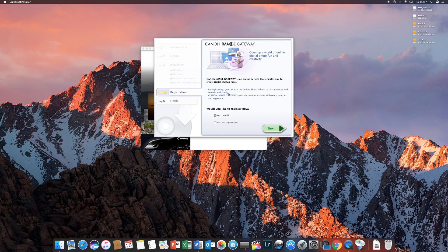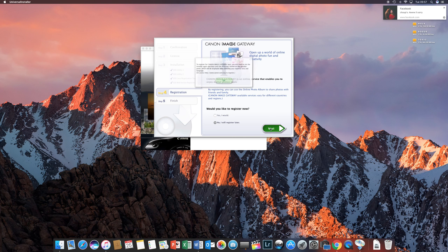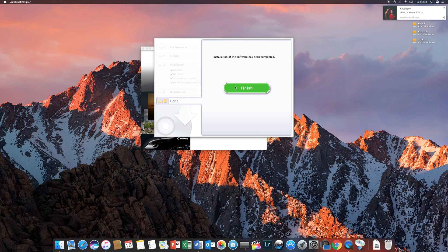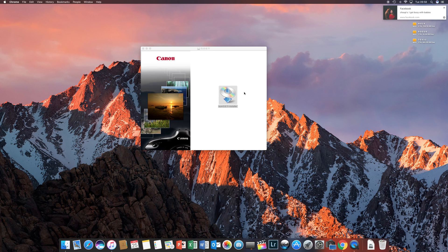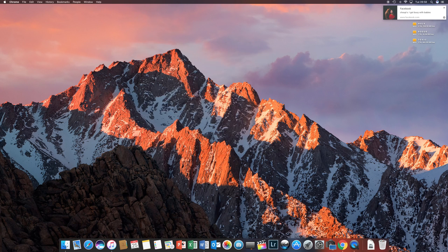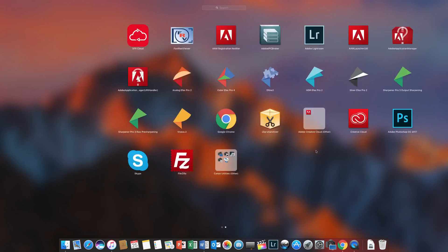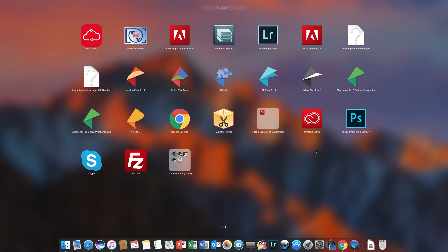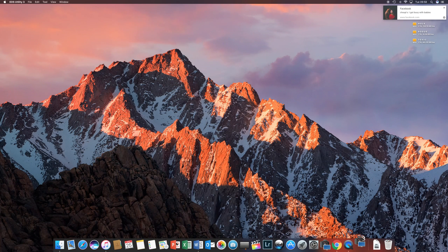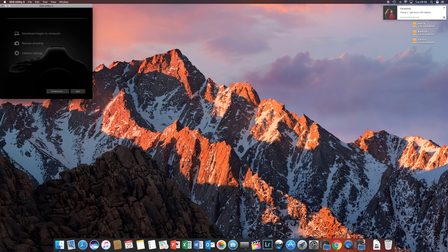Would you like to register? I've already registered, so no, register later. Okay, finish. And there you have it, that is how you install your EOS Utility.